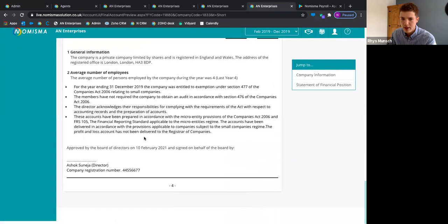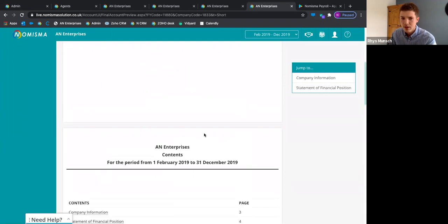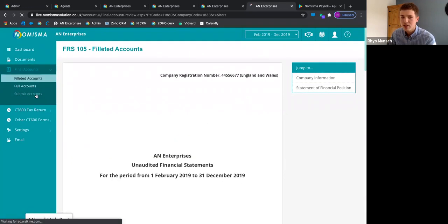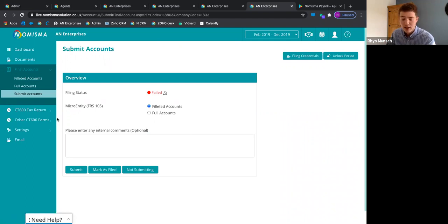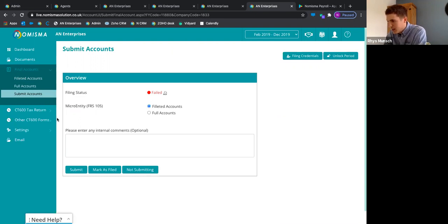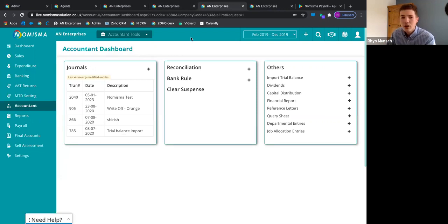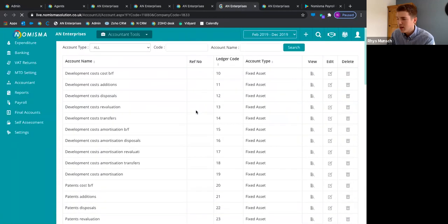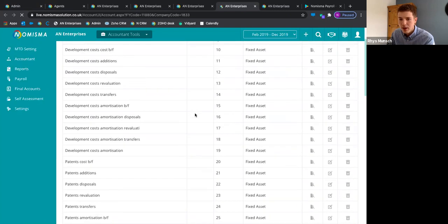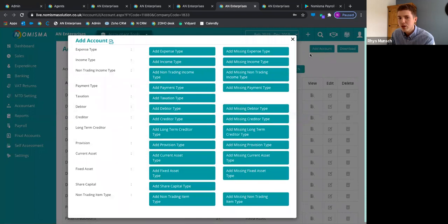These are the short accounts — showing the financial position. You can submit those accounts directly to Companies House from Numisma, with your client's approval first, which I'll show in a moment. Question: can we rename the account headers in final accounts? Yes — in the bookkeeping dashboard, go to the accountant tools, then nominal codes. You can add an account, choose the type, give it an expense header name, and choose your ledger.